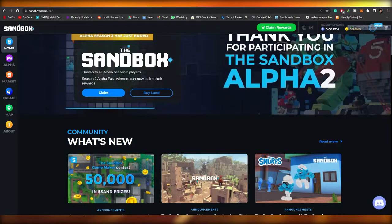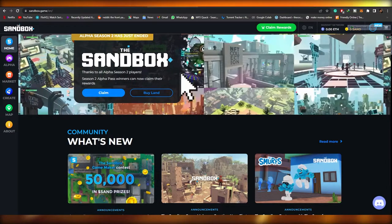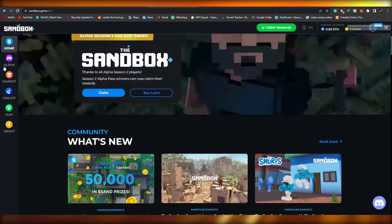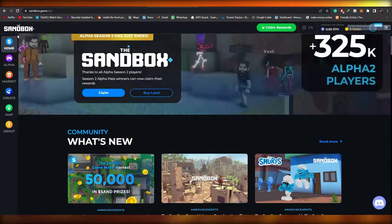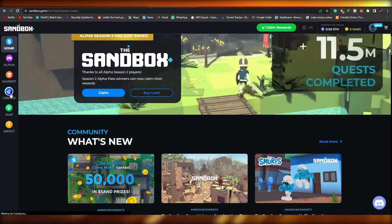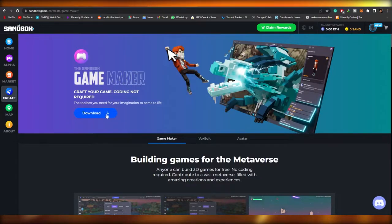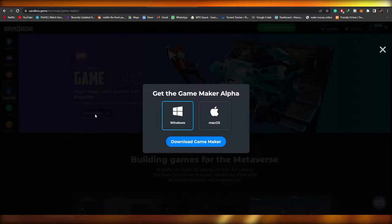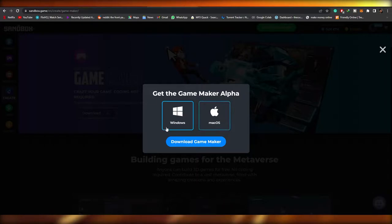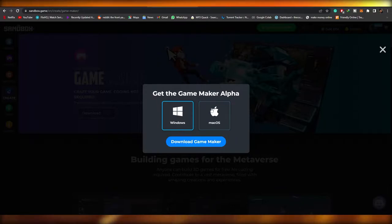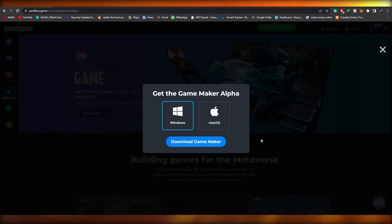To play the game, you're going to come over here on the left side and click on Create, and you will download the Game Maker. Just simply click on Download over here. It is available for both macOS and Windows — just choose whichever your operating system is and click Download Game Maker.